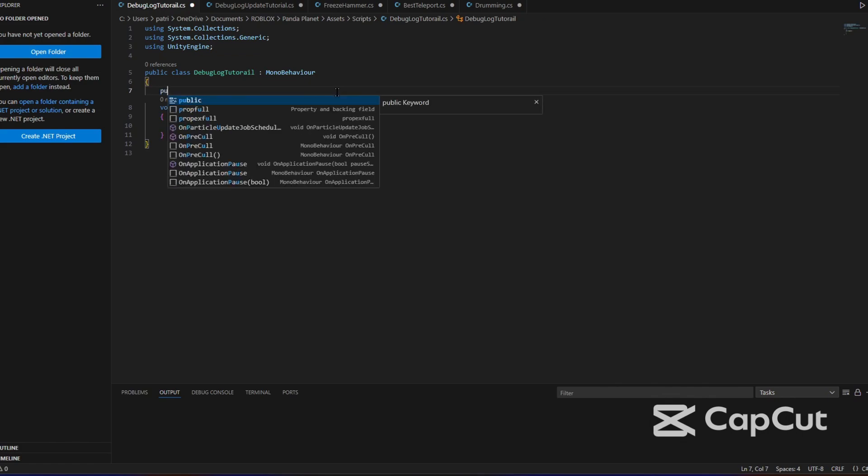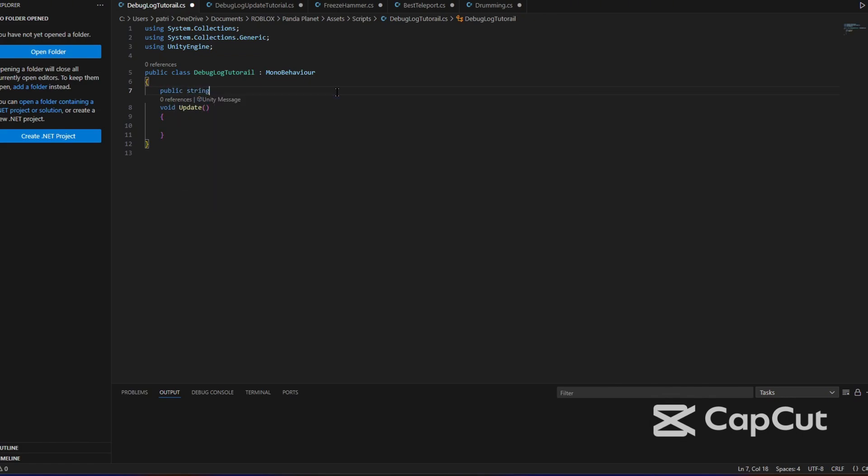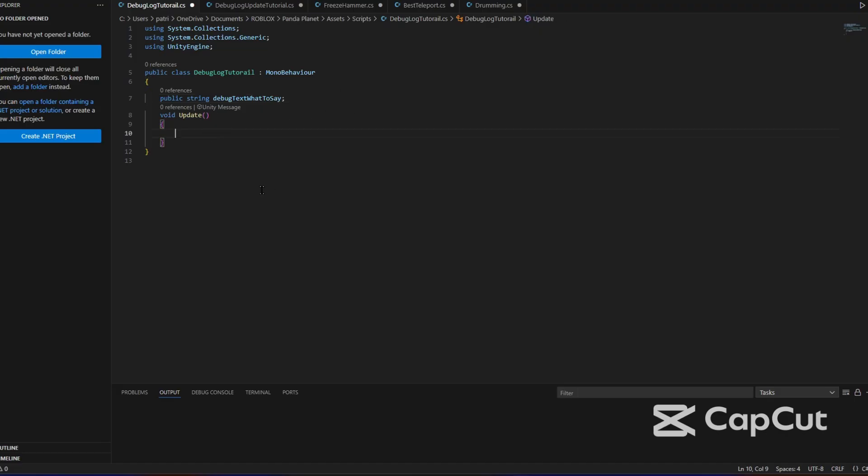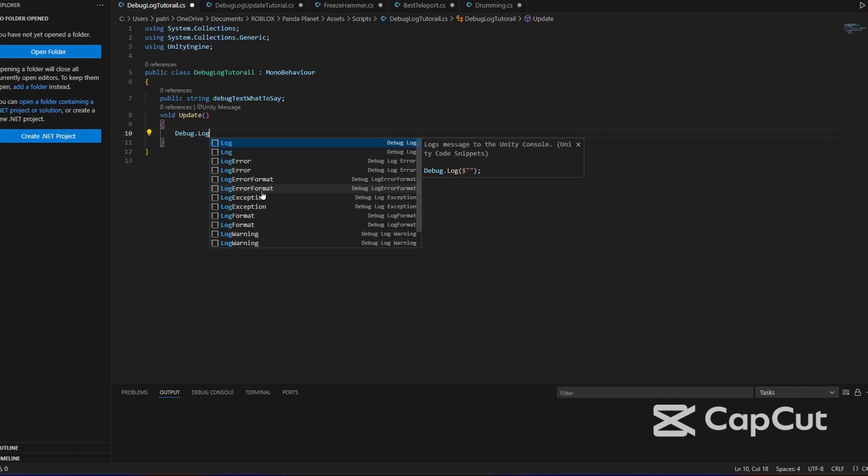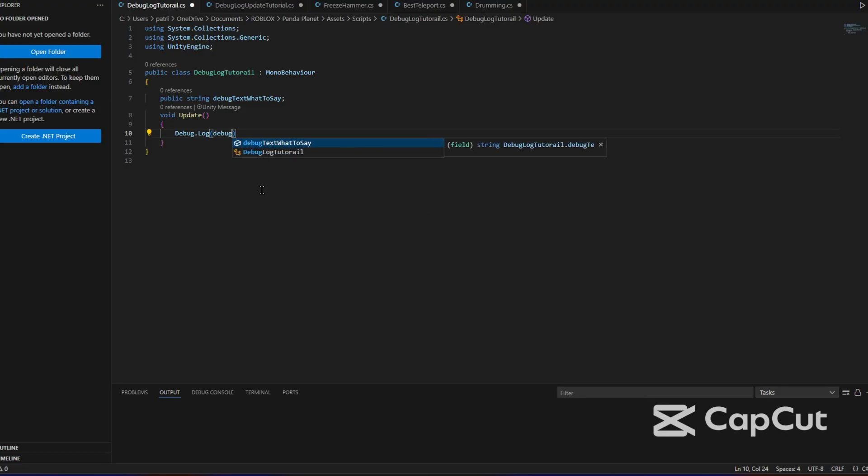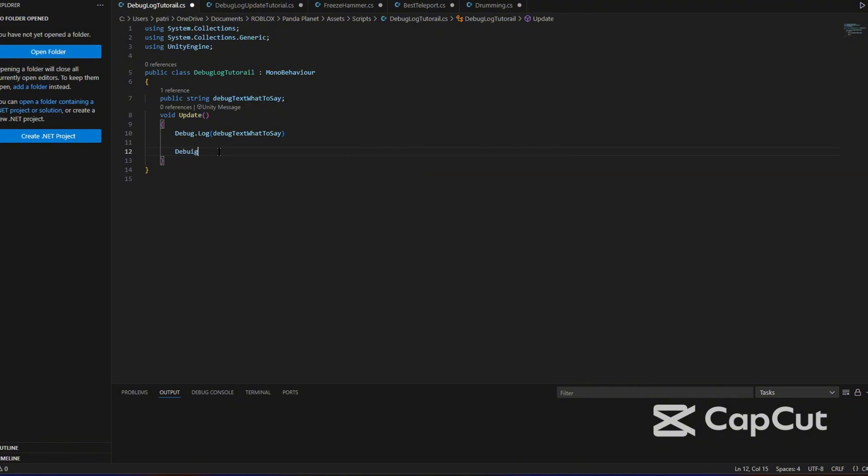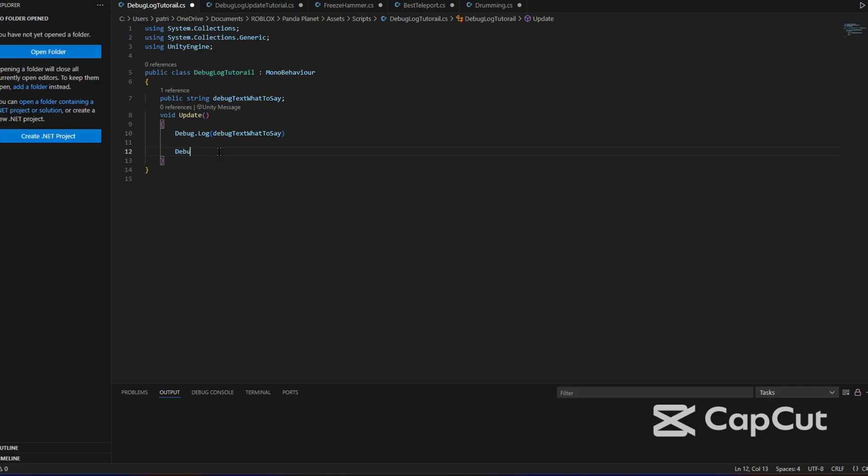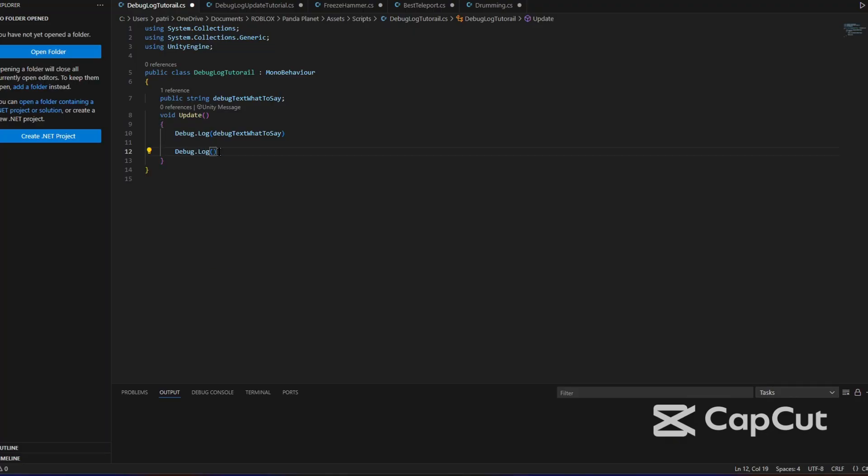So I'm going to start by typing public string, like we always do or sometimes do. I'm going to name it debug text what to say. Make sure to put your semicolon, and then we just type debug.log. Debug text what to say in there. If you just want a normal one without the variable up here, then you can just put debug.log and then you can put in quotation marks whatever you want to put.